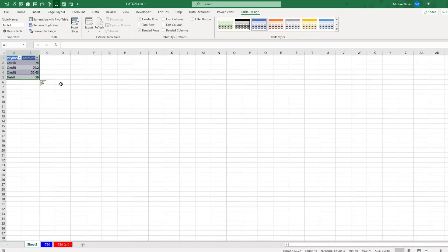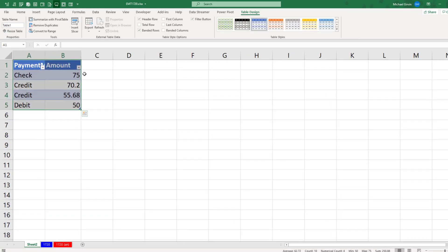it went and got all the records from the table, repeated the field names at the top, and put it on a new sheet.